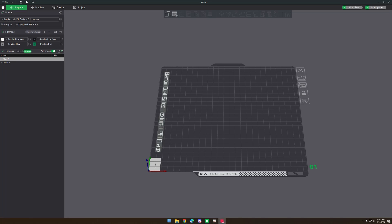Hi there, this is going to be a quick tutorial on how to make dual color single layer coasters in Bamboo Studio without using Fusion 360.